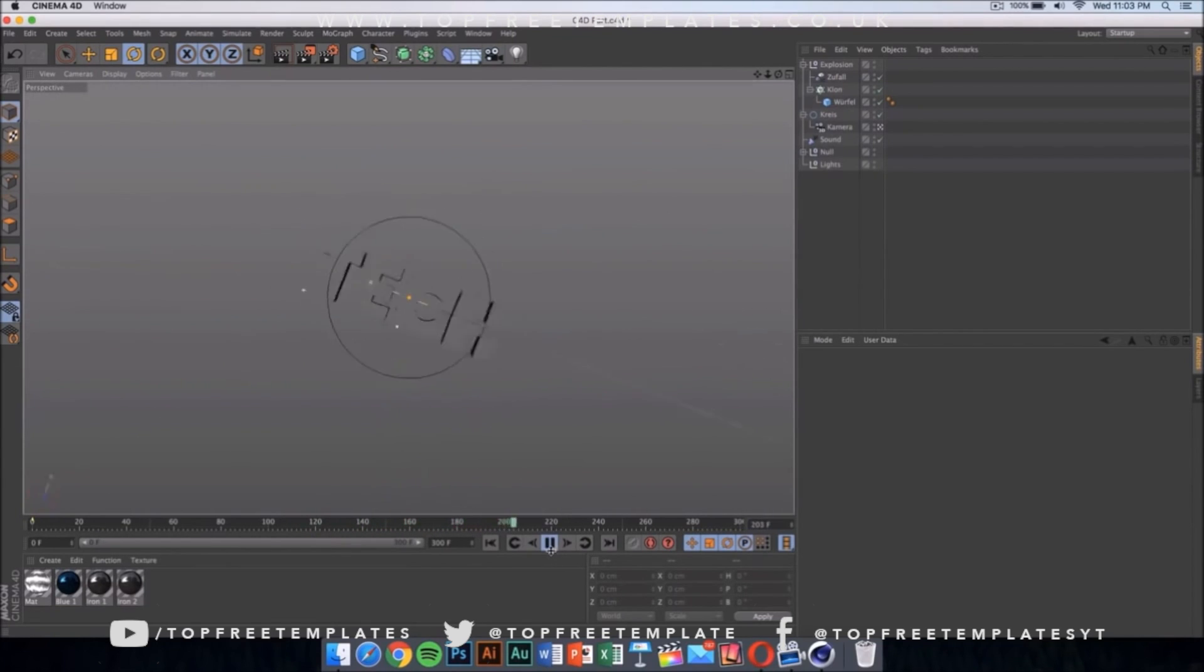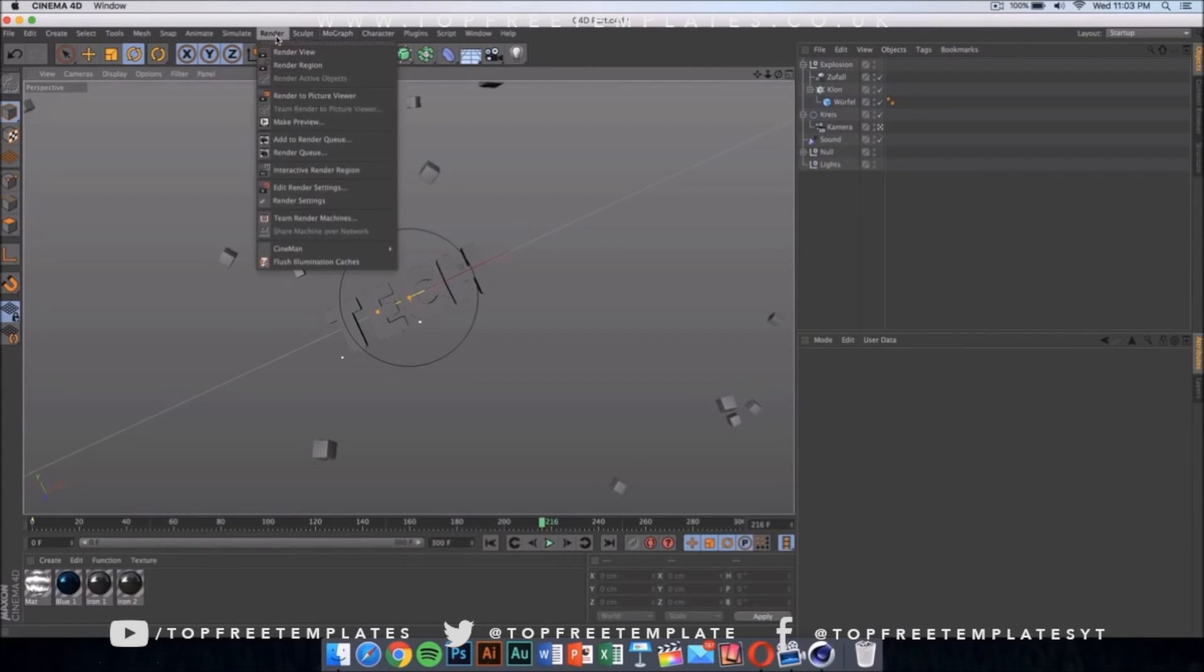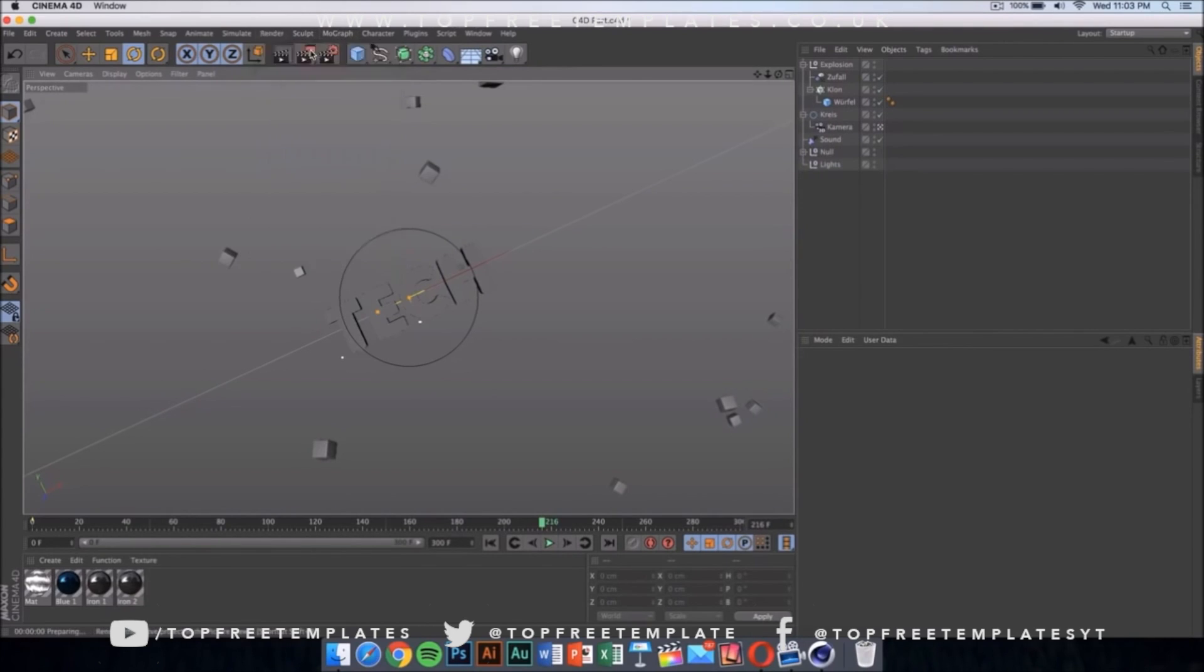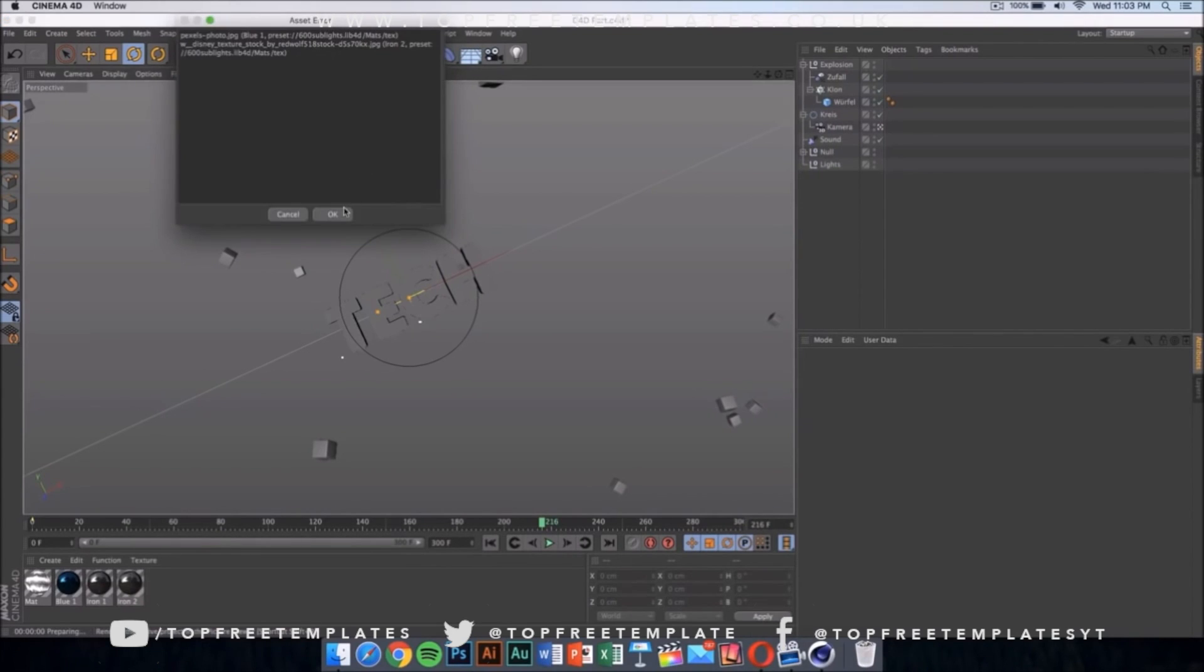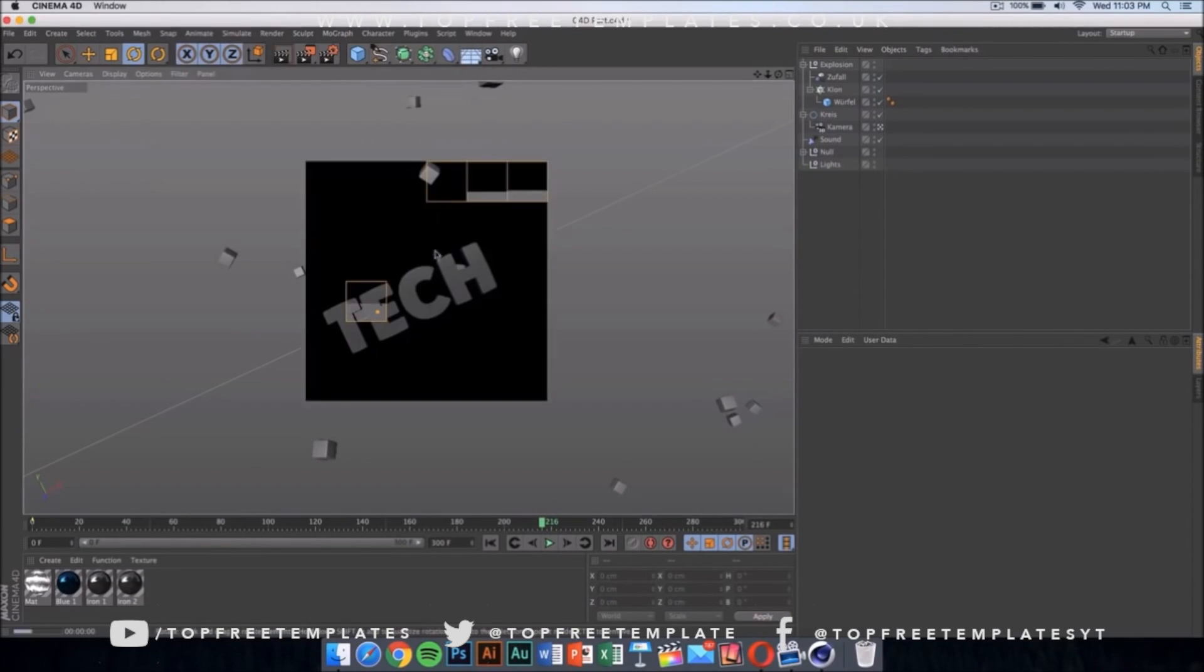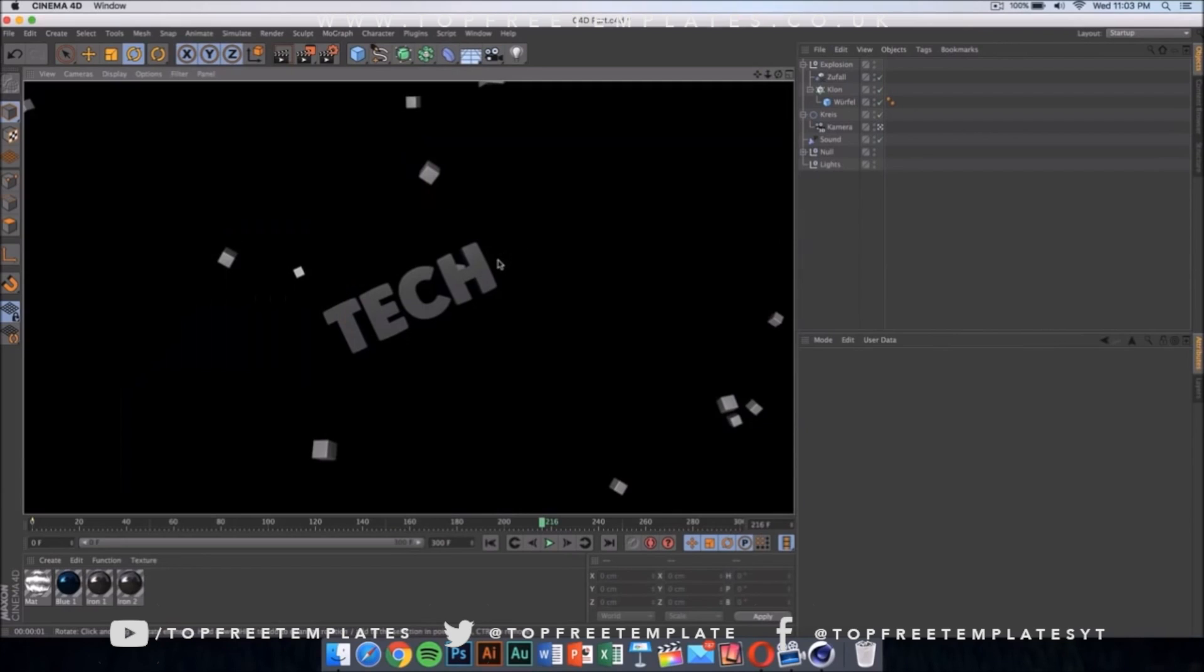If you press on render, then if you click on render view, it should show you what the text is going to look like. It's going to look something like this.